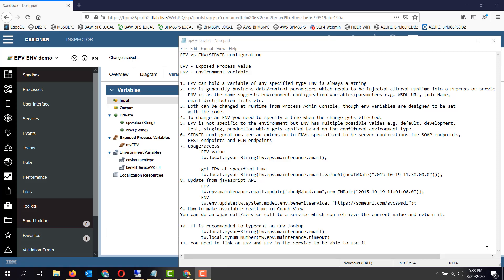Hello friends. Today we will be discussing the differences between EPV and ENV. Both of these are configuration parameters from the earlier versions. EPV has always been there, but the ENV variables have been recently introduced in the latest IBM BPM versions.